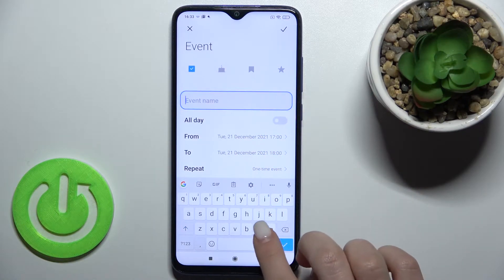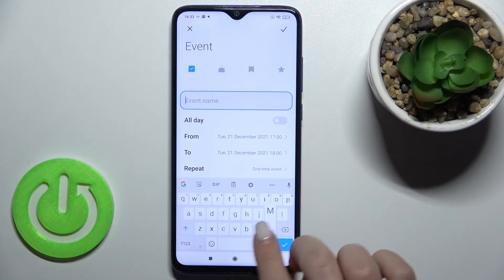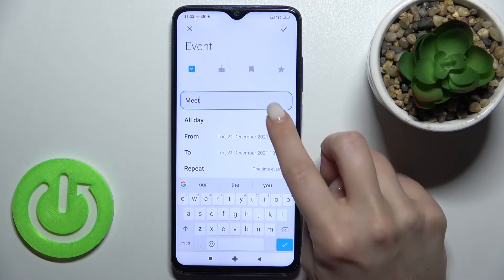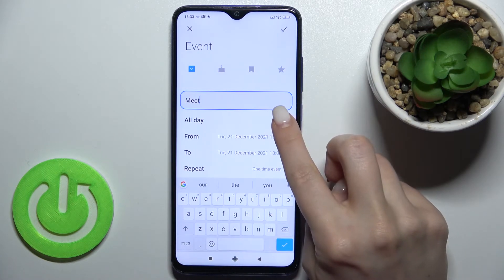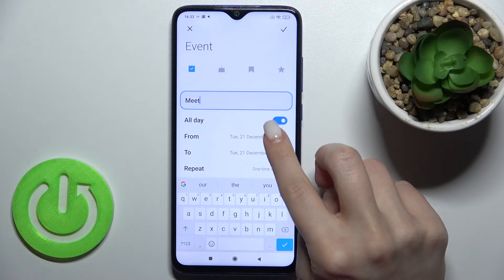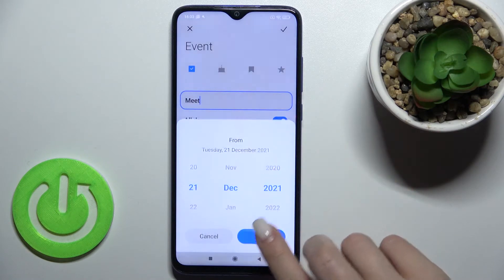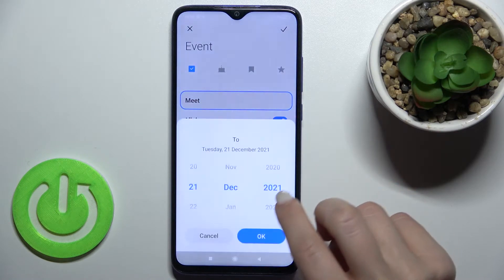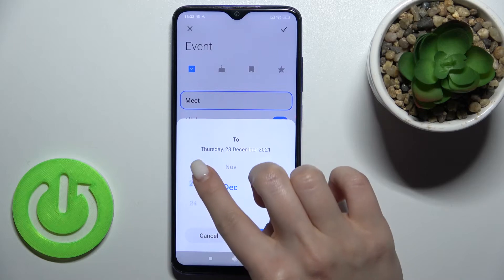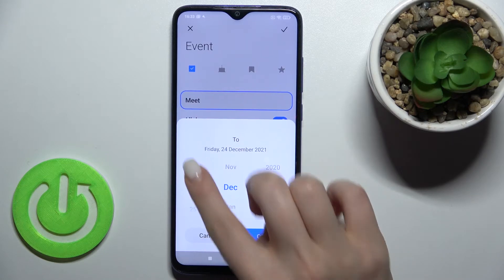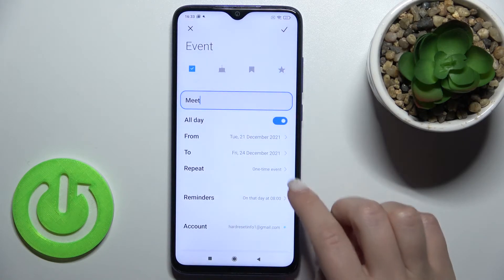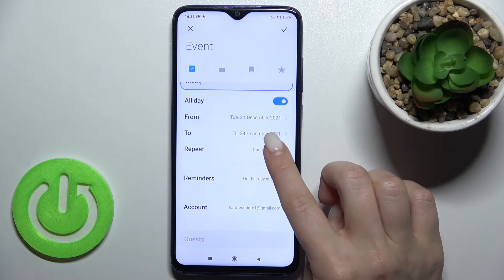Now tap the event name field — for example, that can be 'Meeting'. You can set it to all day, from today to Friday for example.